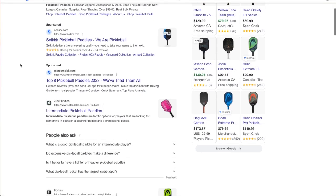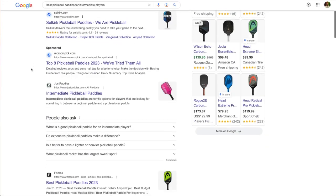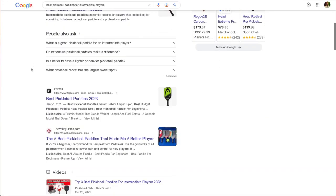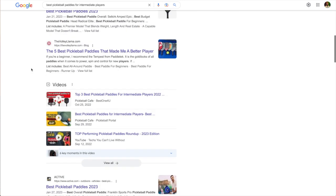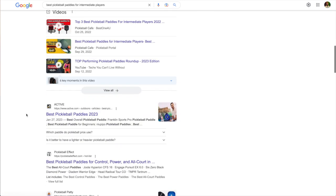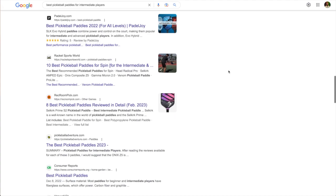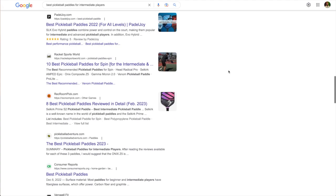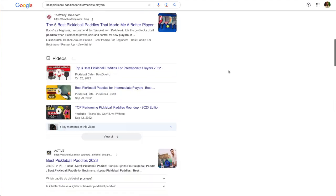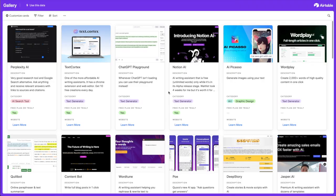What Surfer is doing is it's searching up this keyword, looking at all the posts that are ranking on this page—it's probably analyzing Forbes, The Volley Llama, all of these top ranking posts—and it's analyzing them and it's going to help us make a good piece of content.